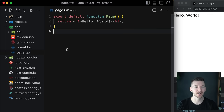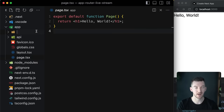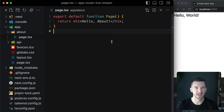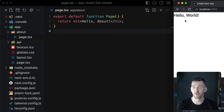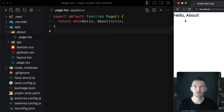We have our index route defined by a page in the app directory. If we want to create a new route we have to create a new page file. I'll make a new folder called about and inside of that folder define a new page.tsx file with a default exported React component that returns an h1 saying hello about. If we go back to the browser and navigate to slash about we see the new text displayed. The file system based router that you love from Next.js still remains and is improved with the app directory.